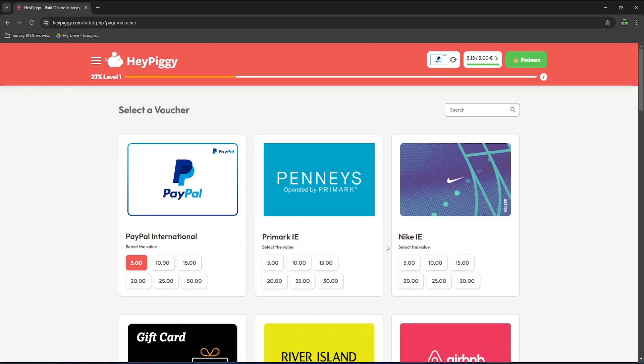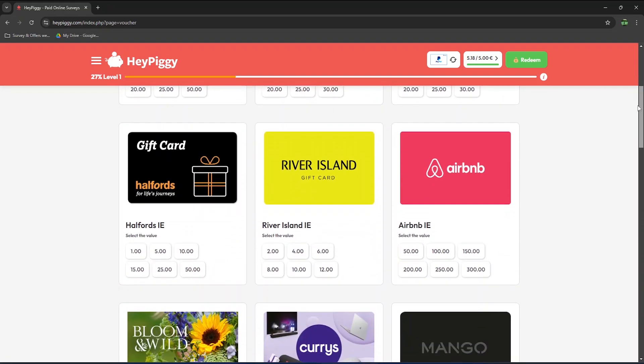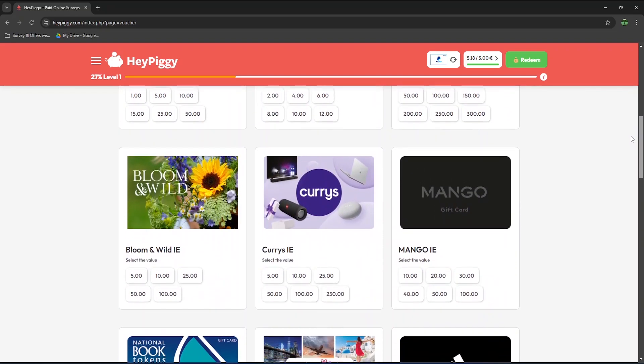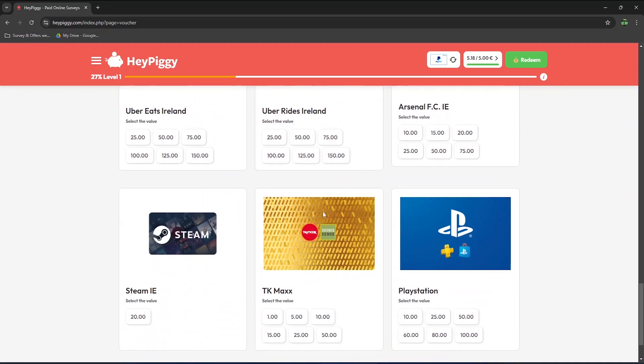For my Irish viewers, you can get a Penny's voucher, Nike, River Island, Airbnb, Curries, Uber Eats, Steam, TK Maxx, and so on.